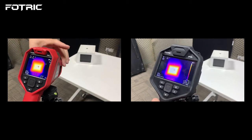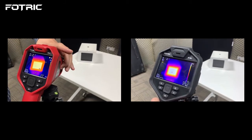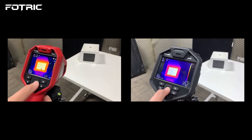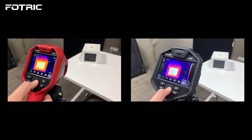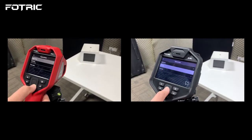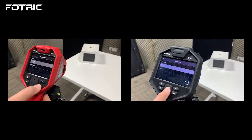First, adjust the focus on your camera to guarantee accurate results. Then, go to Settings, Capture Mode, select Recording, and pick a preferred video frame rate.